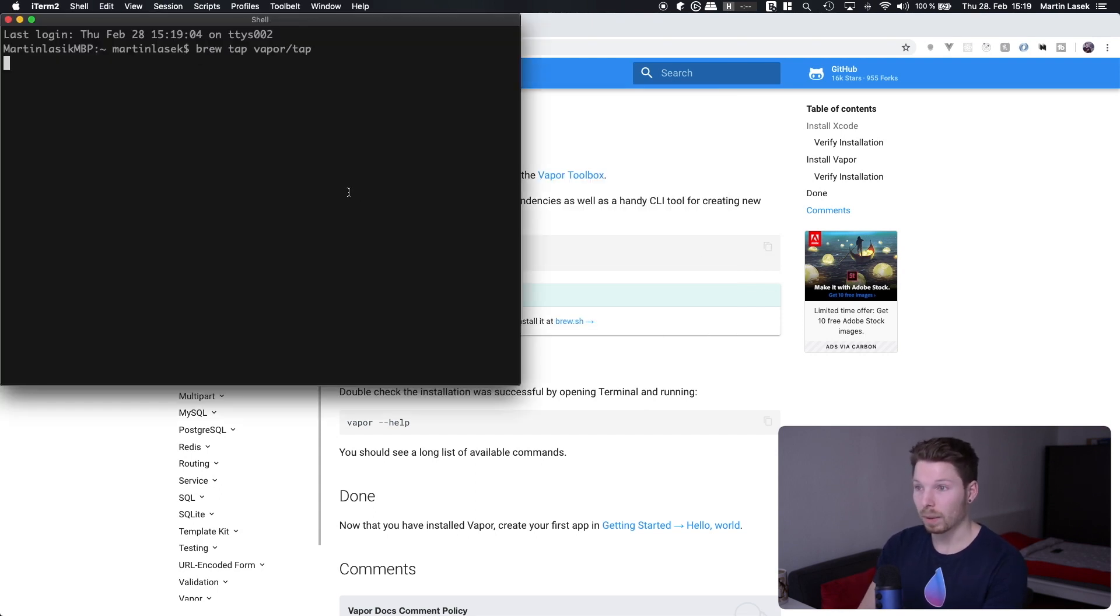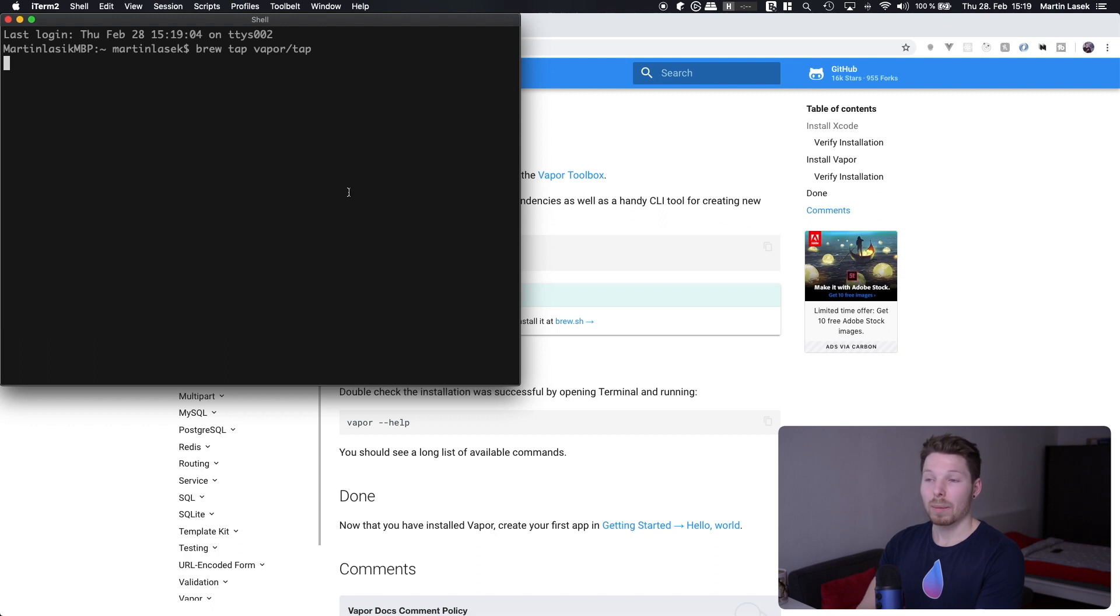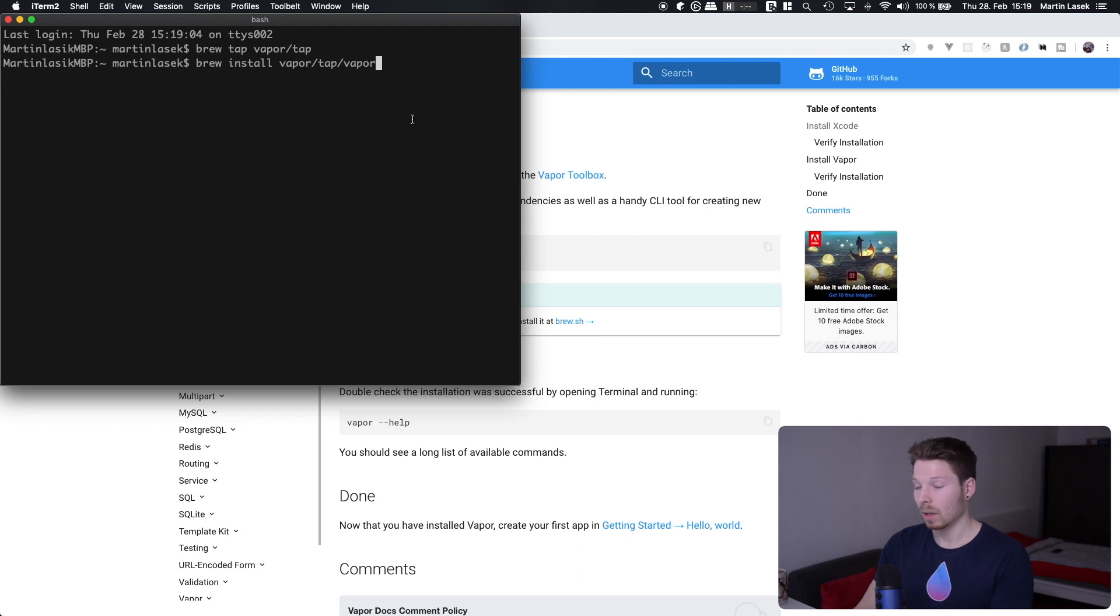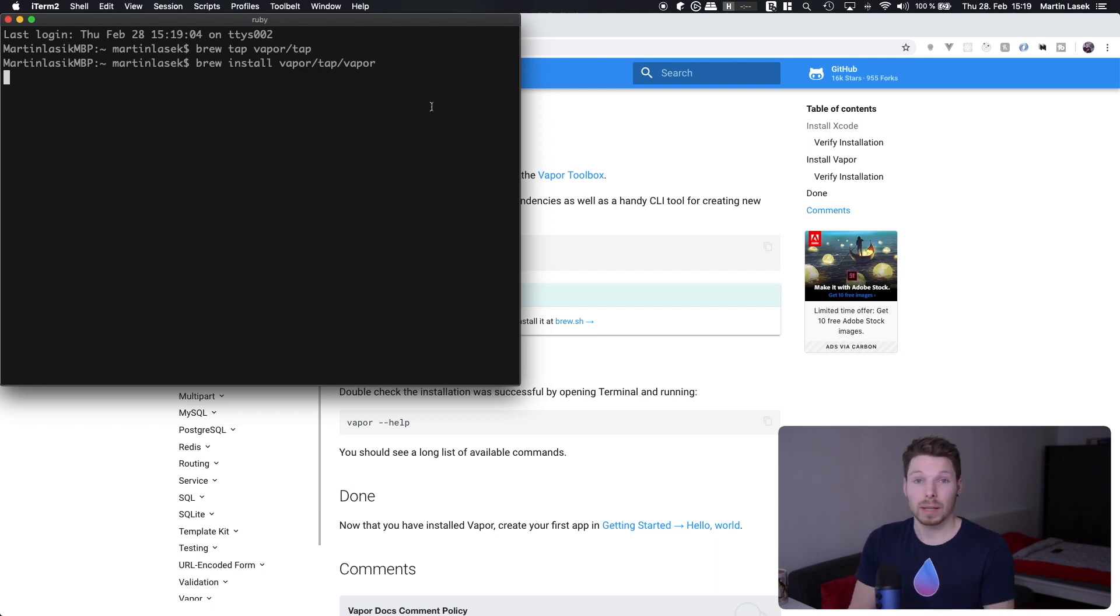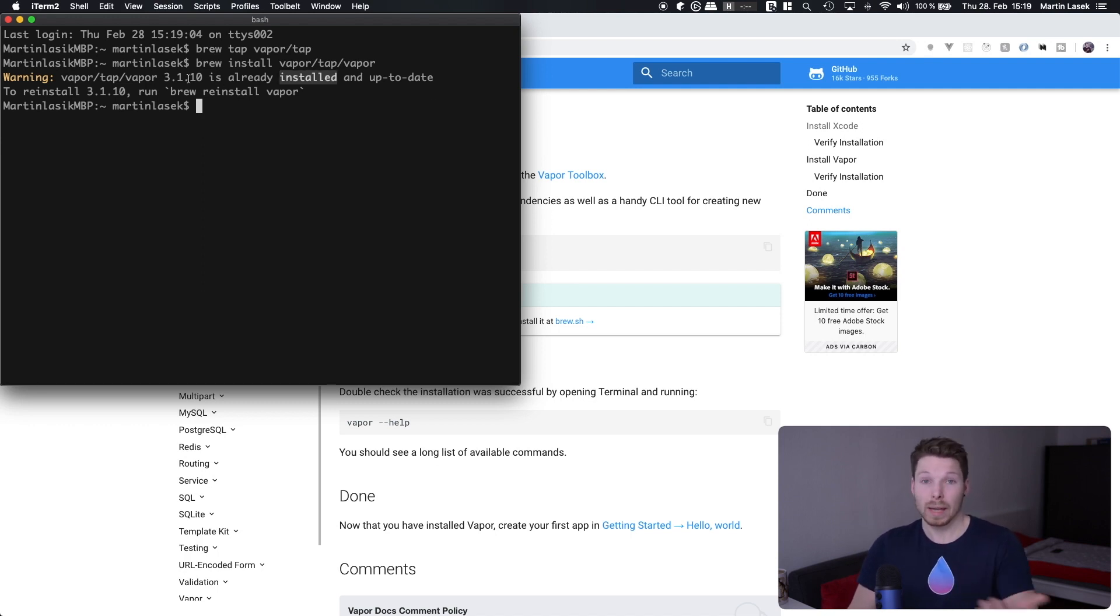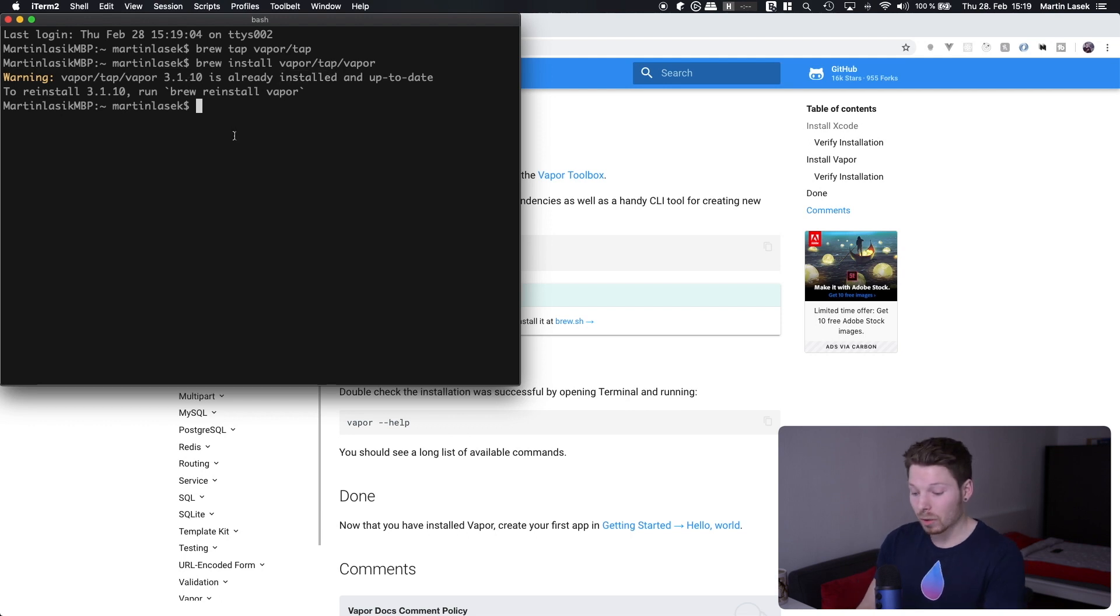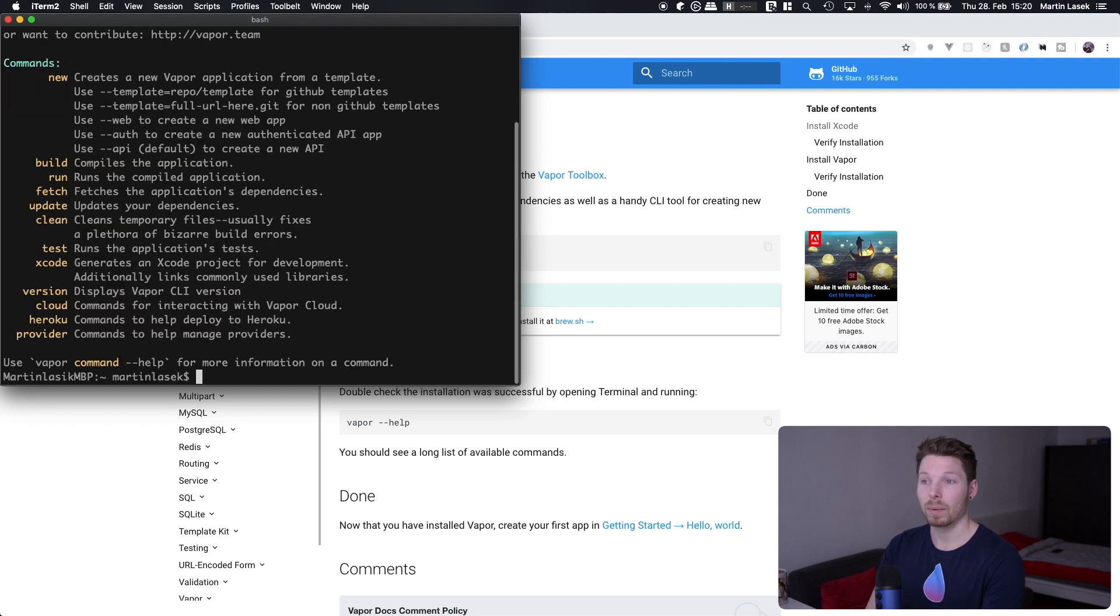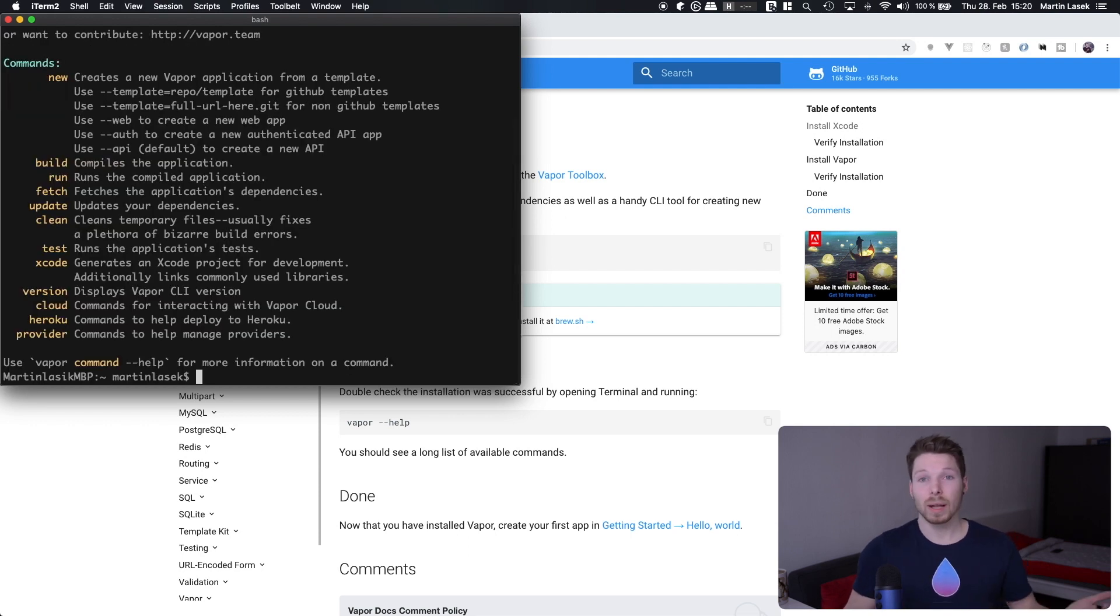Let's go to our terminal again, paste that. So brew tap vapor/tap gets executed. I have already installed Vapor toolbox, so that's why nothing will happen. And then brew install vapor/vapor, and it will tell me I already have installed the Vapor toolbox, but for you it will take a little moment and install it for you. You can test everything worked out fine with typing in vapor --help, and you'll see you can supply some commands because Vapor toolbox got installed successfully.